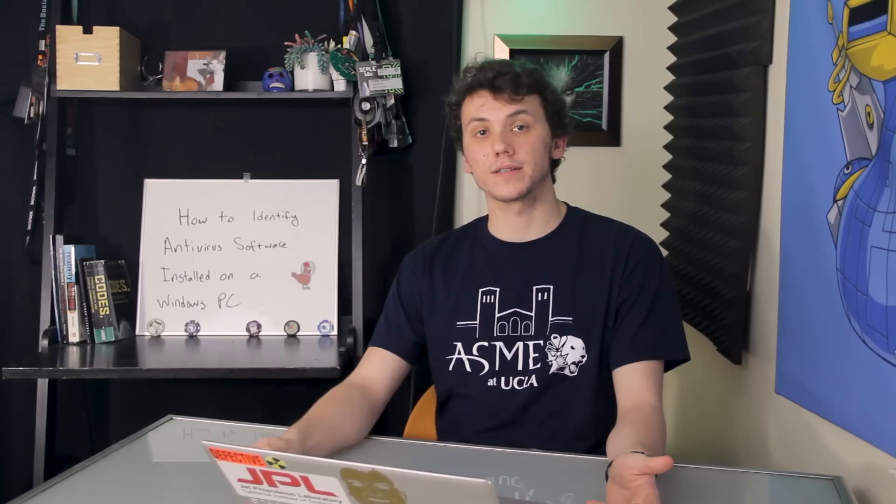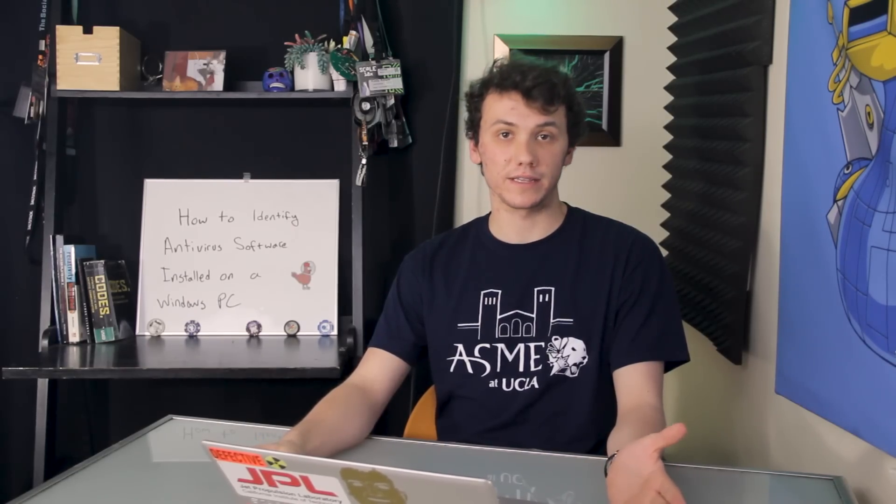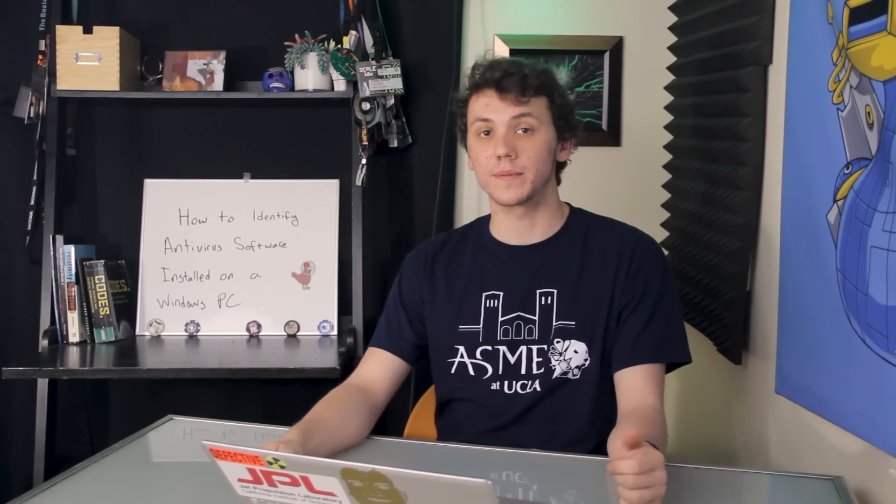Knowing what antivirus software is installed on a computer is an important step for a hacker to take. Today we're going to learn about an easy way to do this on this episode of CyberWeapons Lab.